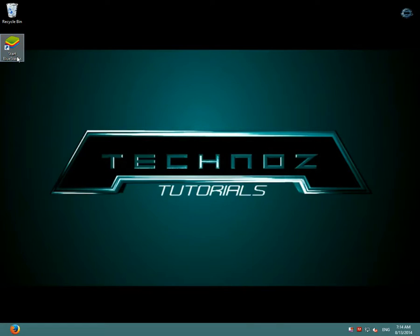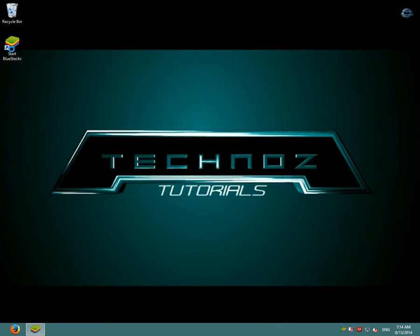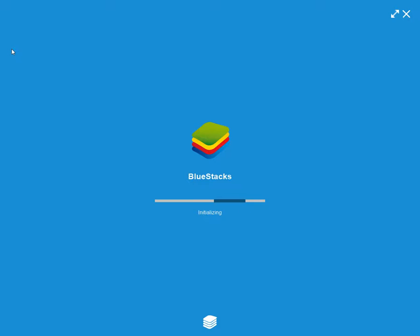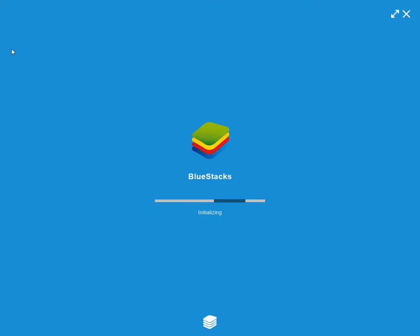So after installing Bluestacks, open it and as you can see here Bluestacks is loading.